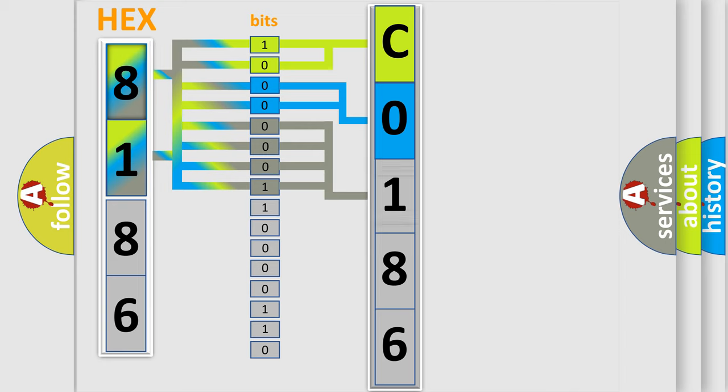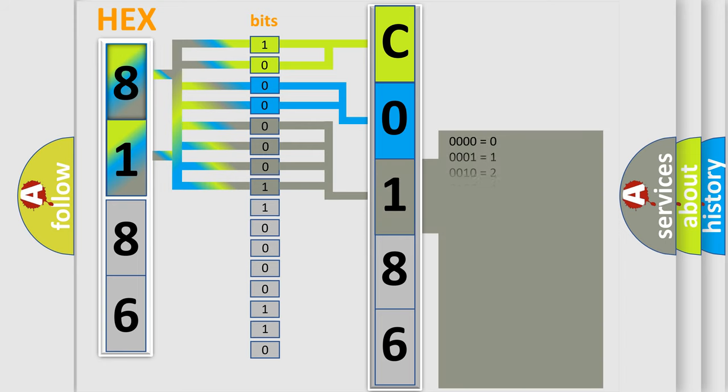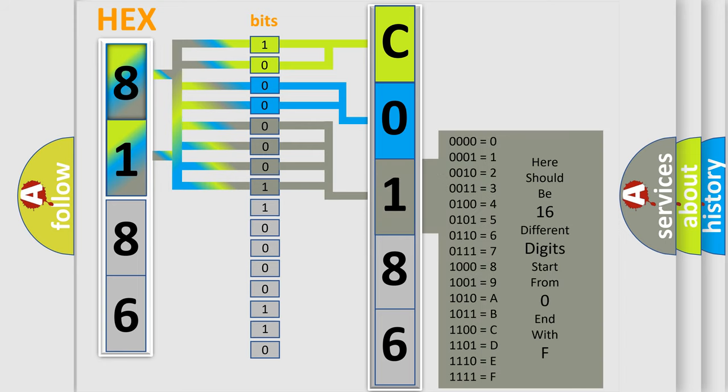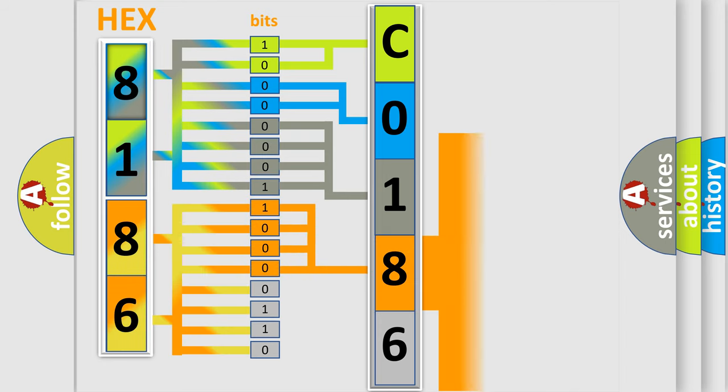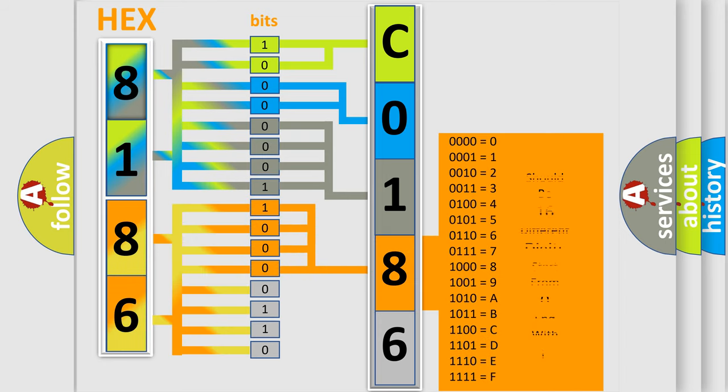The second byte is composed of a combination of eight bits. The first four bits determine the fourth character of the code, and the combination of the last four bits defines the fifth character.